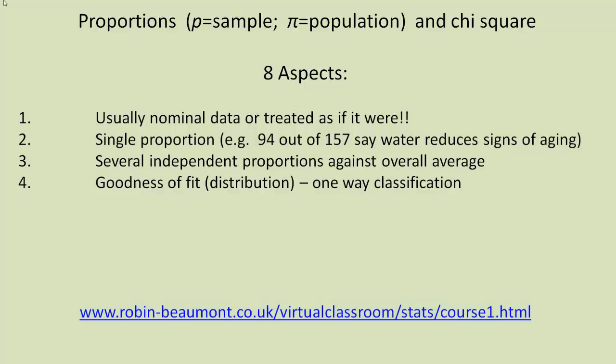Along with this, we might want to compare our set of proportions against a set of proportions we expect to occur if we have a certain distribution. Say if our data was normally distributed, we might expect a certain proportion to fall in each of our categories. We can analyze this using what's known as a one-way classification.